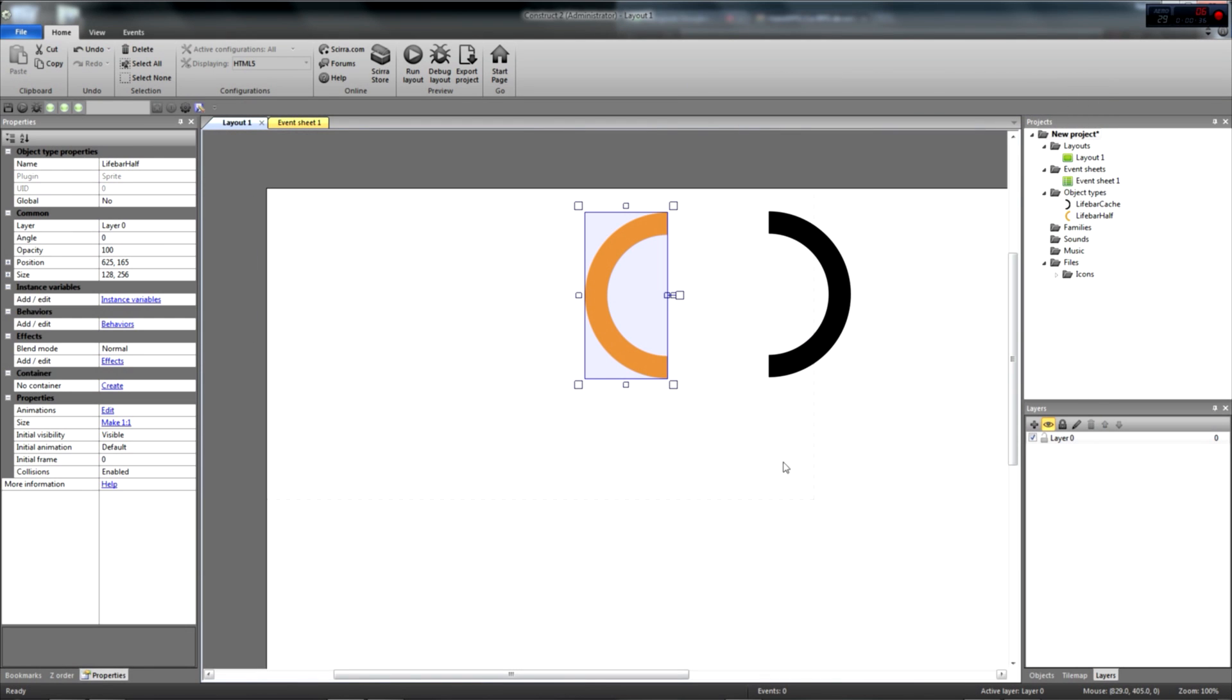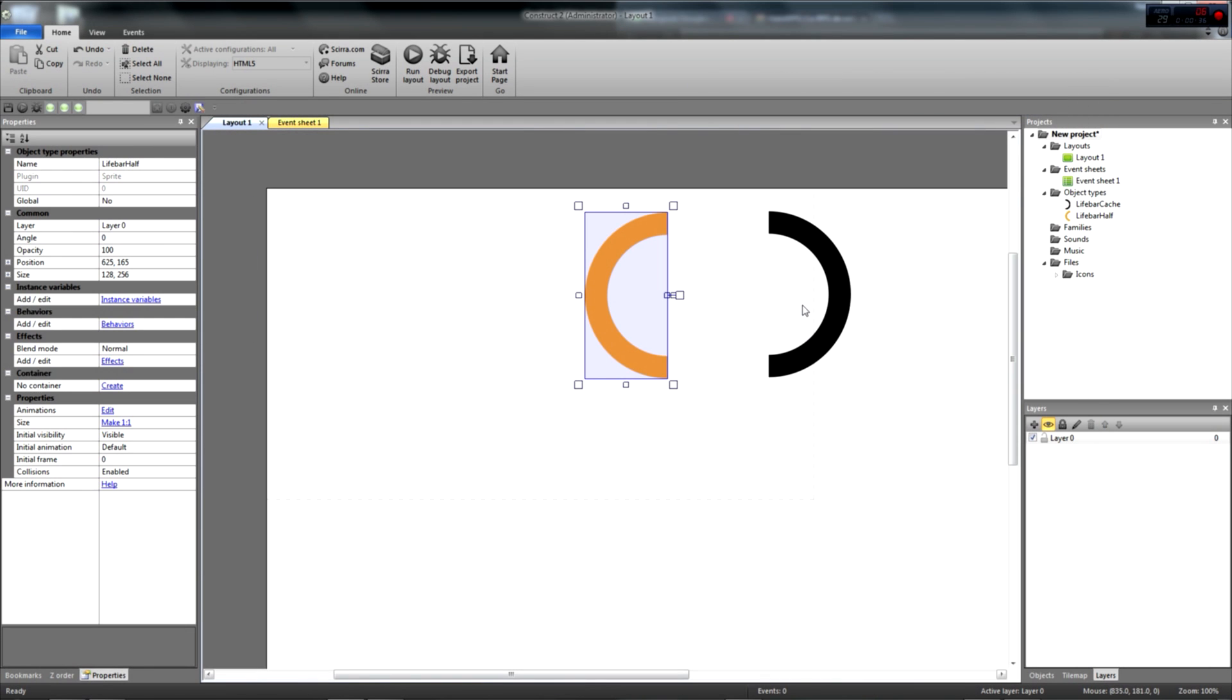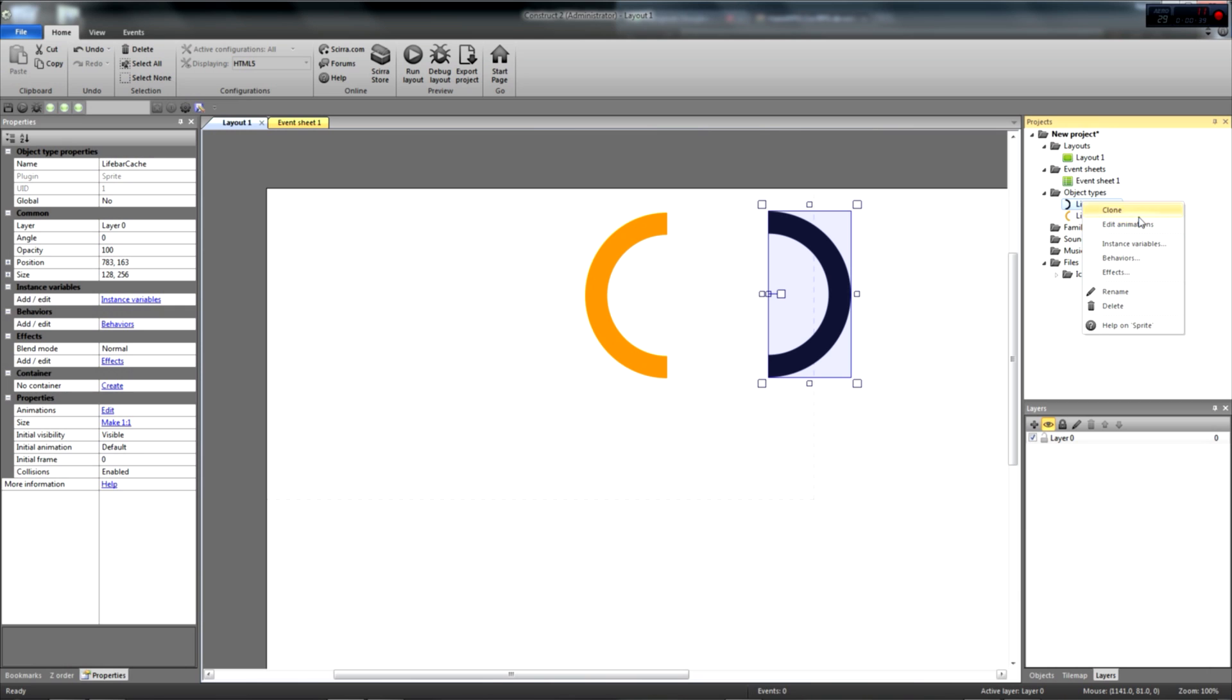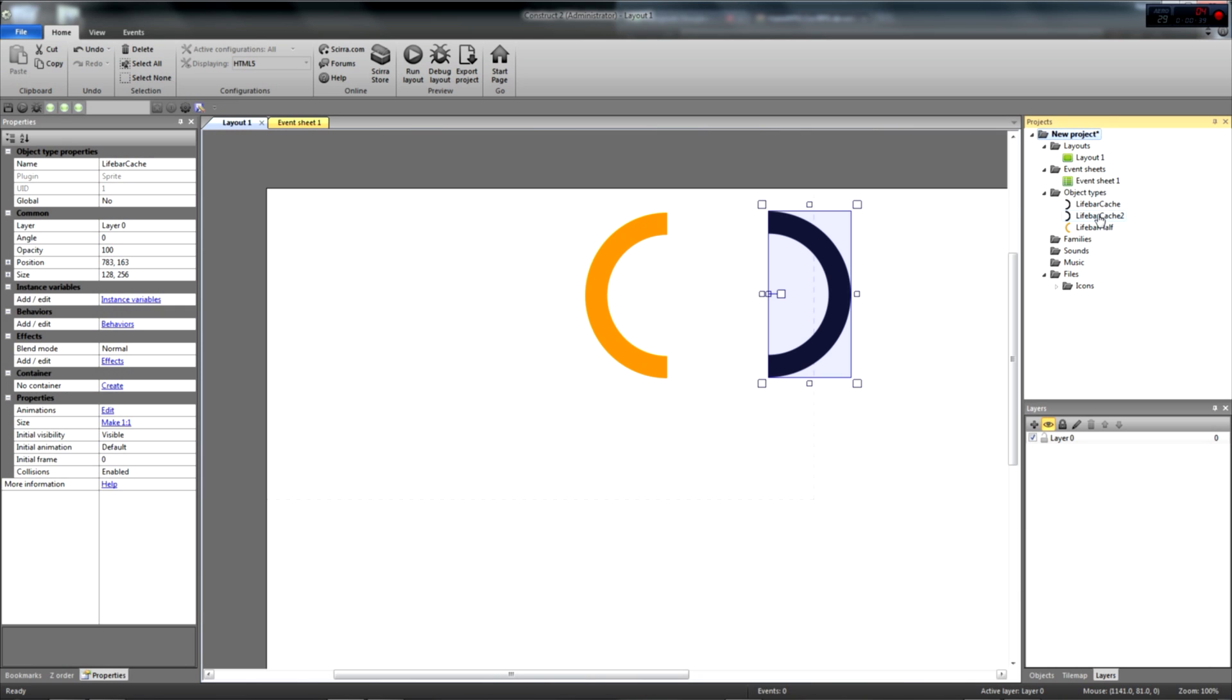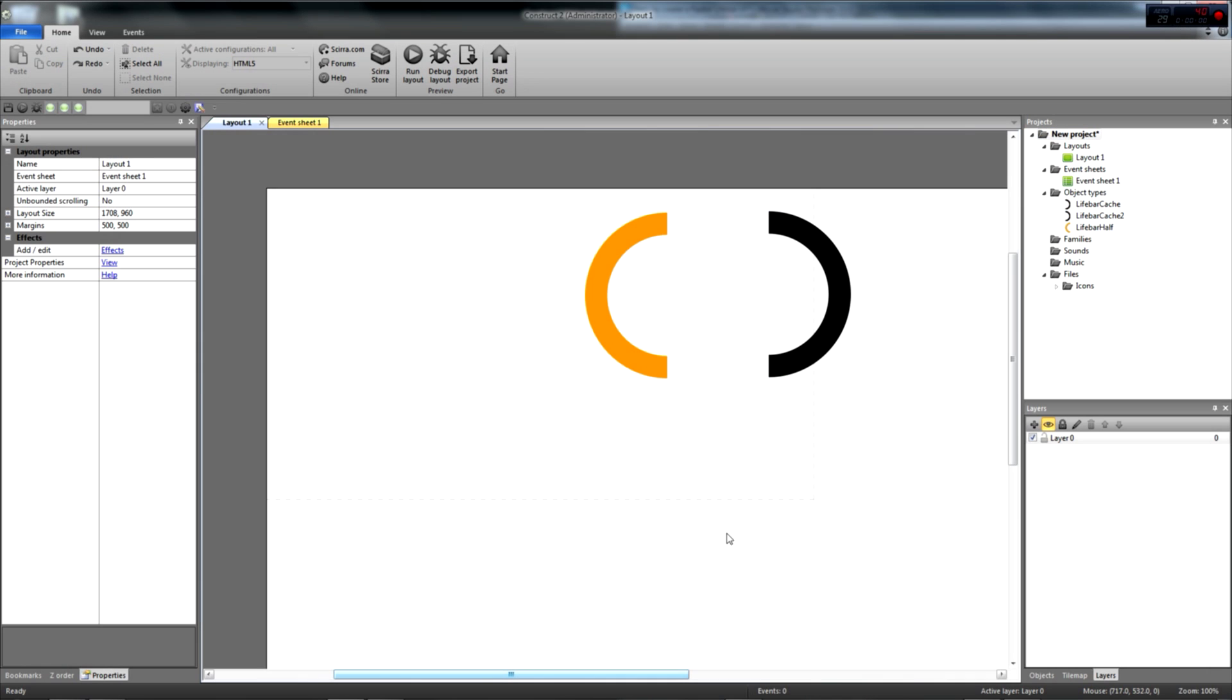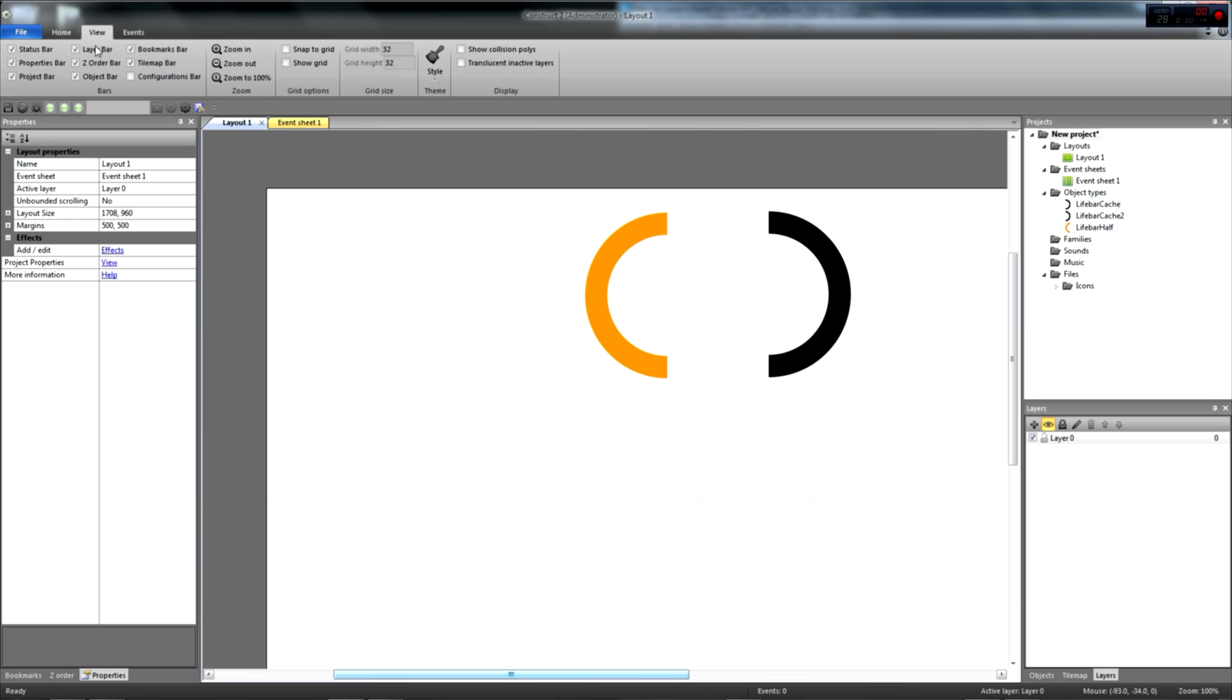We're then going to clone our black mask object in the properties panel. This will make it easier to code our livebar. After that, we have to properly place our assets on the layout. We actually have to replicate the draw order I showed you in the Photoshop document. To do so easily, we're going to first activate the grid. In the ribbon, click on the view tab and check the snap to grid option.